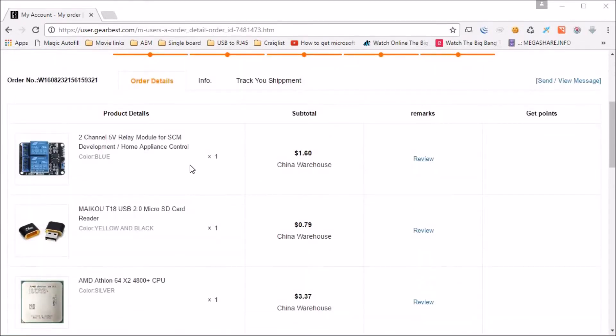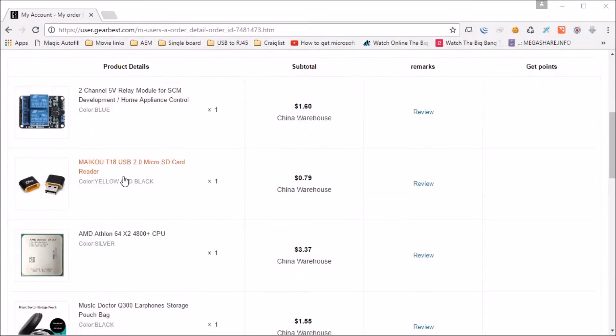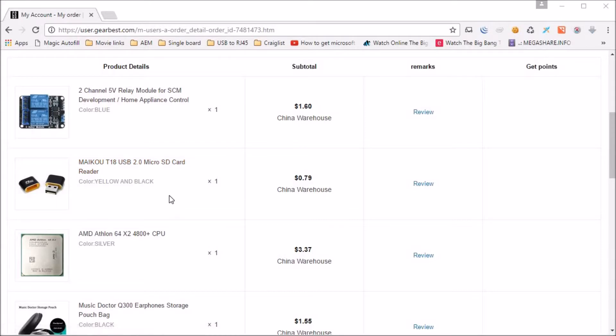This is what I got for $1.13 at Gearbest.com. A 2 relay module for $1.60. A USB 2.0 SD card reader for $0.79.